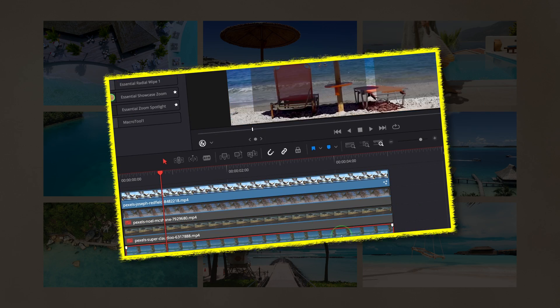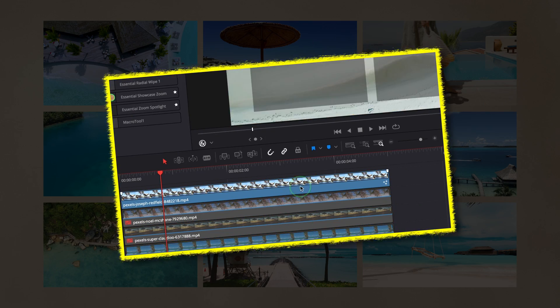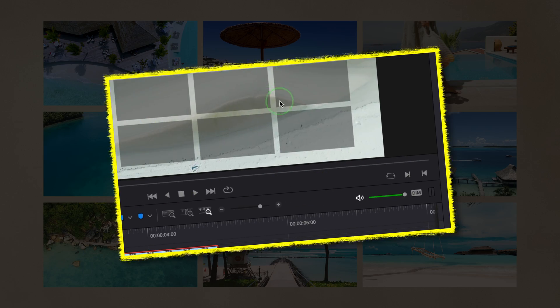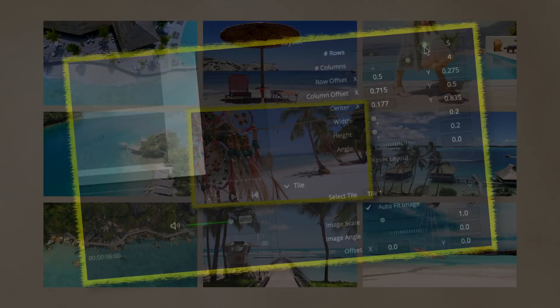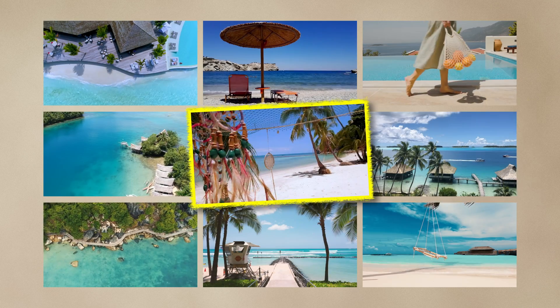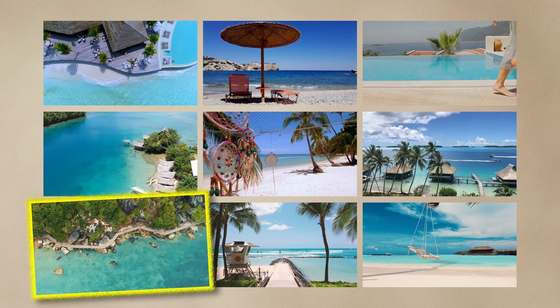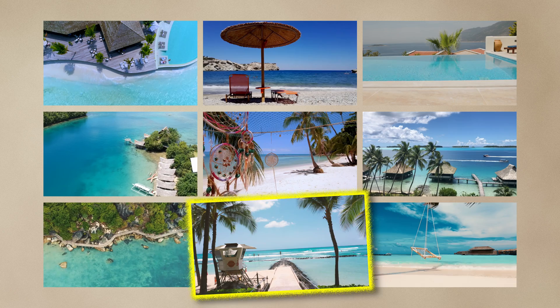However, when I recently attempted to use it, I discovered that it runs very slow when set up with 6 or more tiles, particularly in 4K timelines.